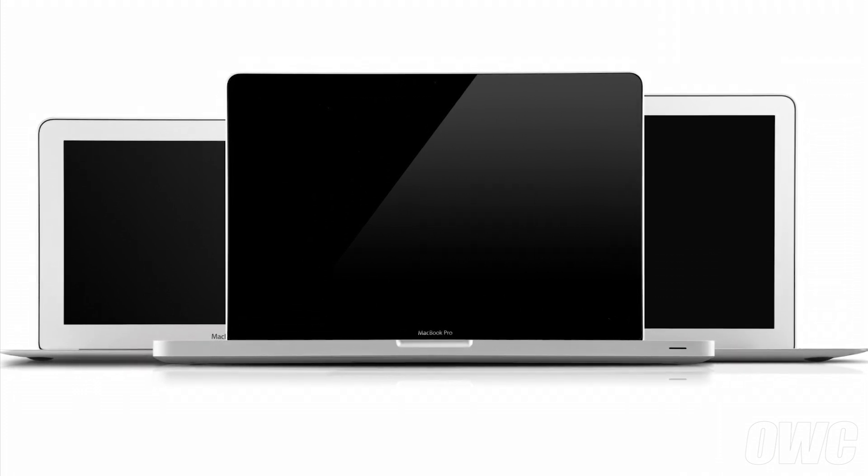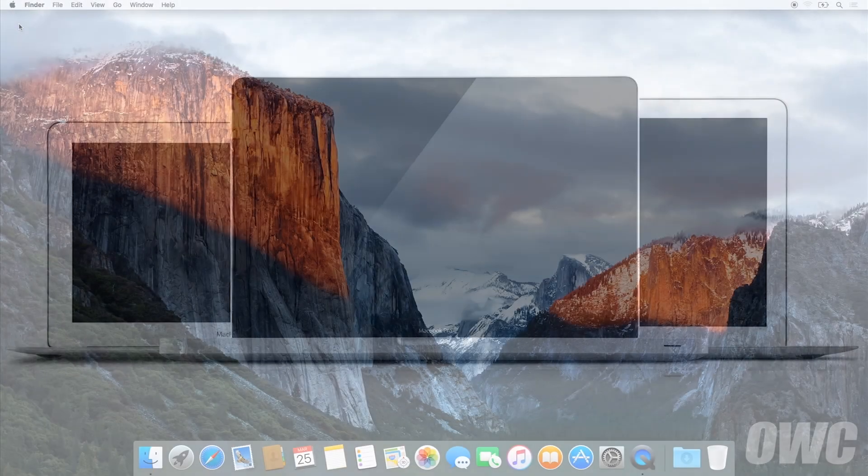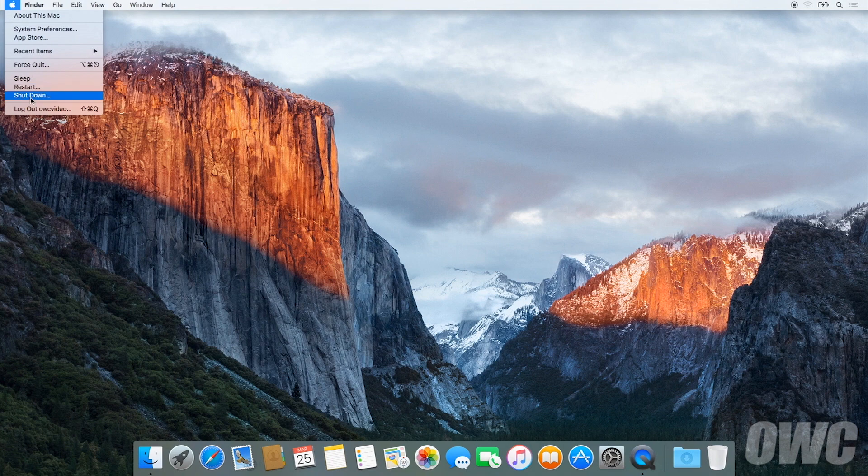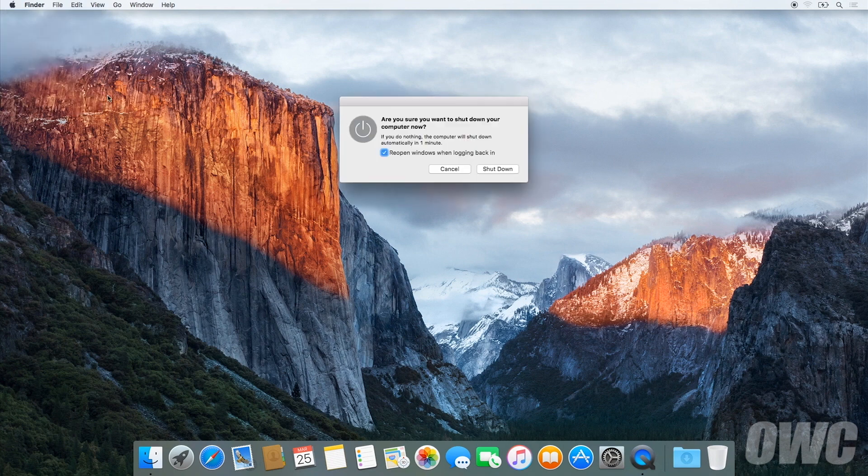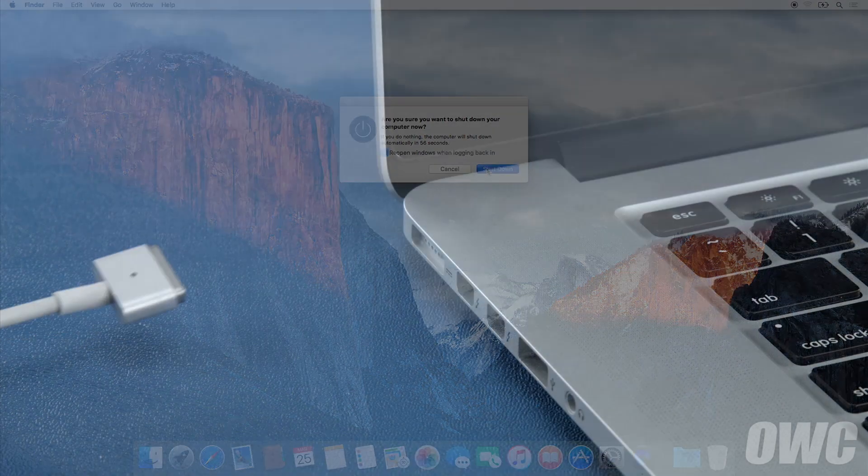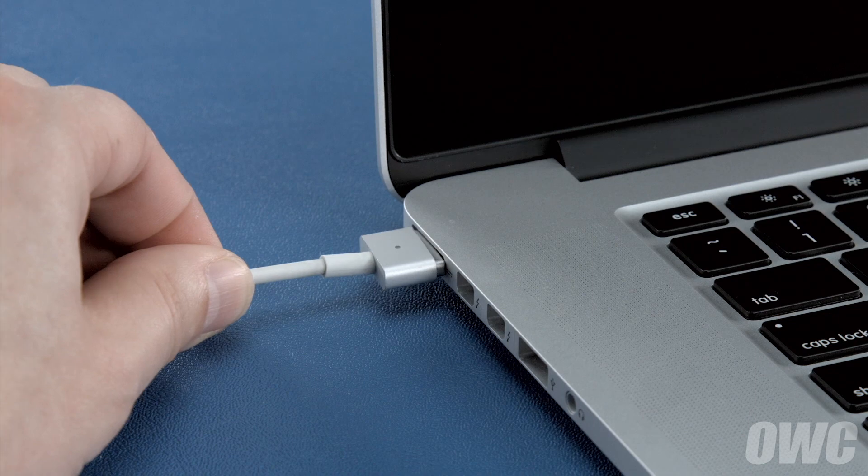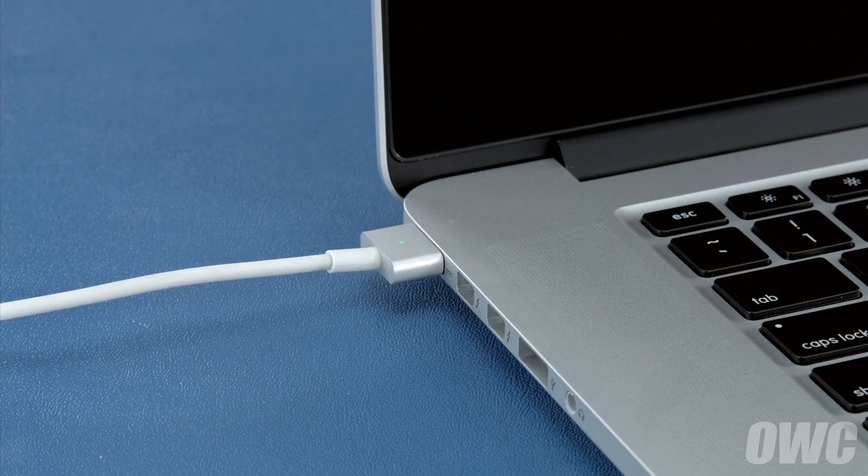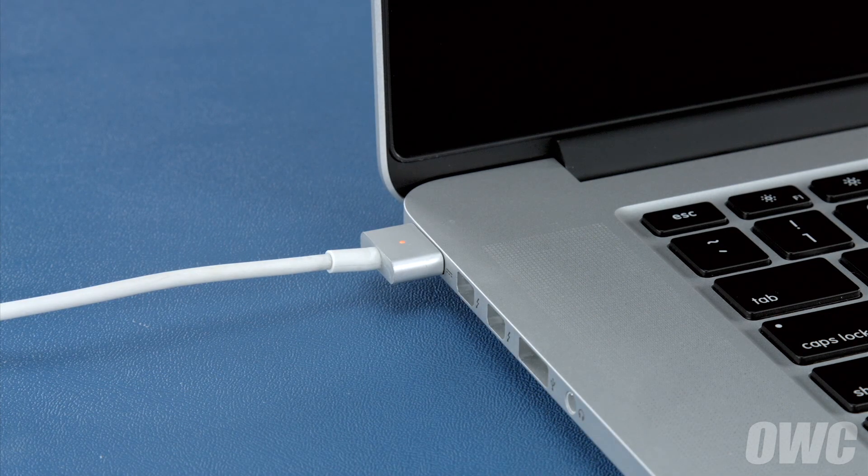Now that the battery is installed and working, we need to calibrate the power system. We'll be demonstrating the process with the MacBook Pro, but it's the same for all MacBook models. First, shut your computer all the way down. Then, attach the power adapter. The light on the adapter should turn amber to show that the battery is charging.